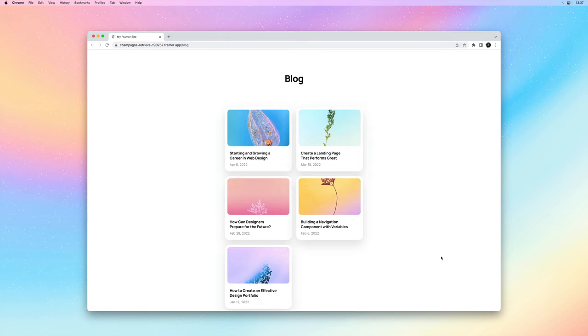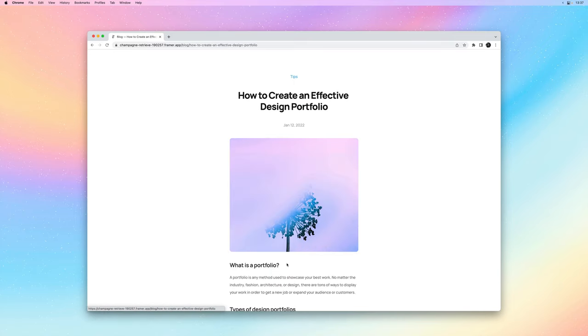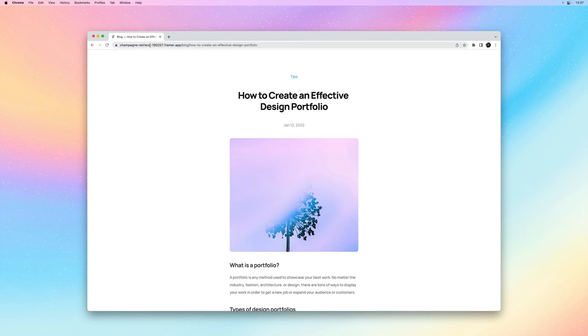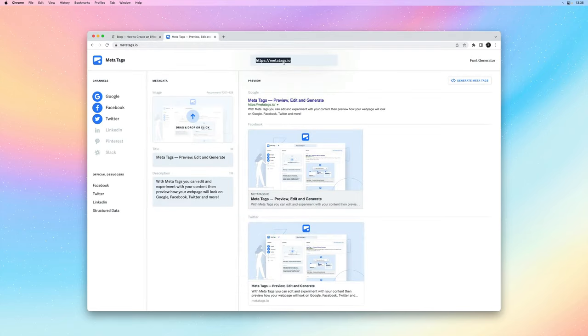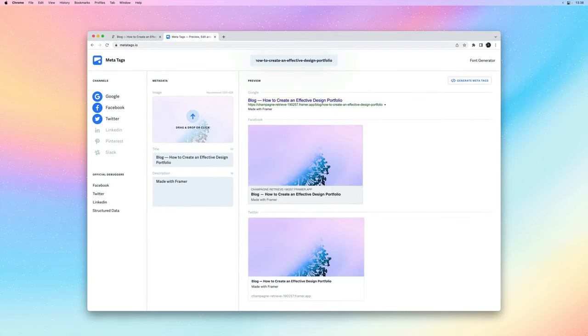So I just published our blog and you can see that the page title is correctly updated and references the blog post title. And here we can see that our social images are also correctly referencing the blog post images.